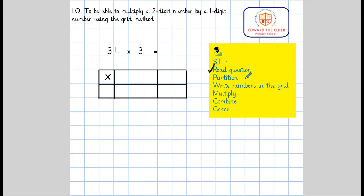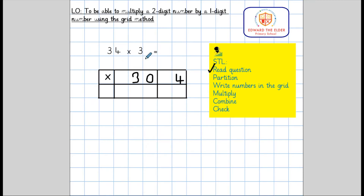The next step is to partition. We need to partition 34 into tens and ones — that becomes 30 and 4. We are also multiplying by 3, so the 3 goes in this part of the grid. So we've partitioned the numbers in the grid.